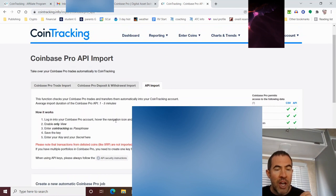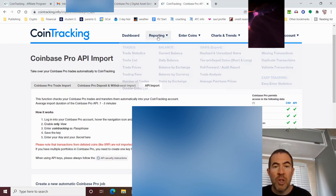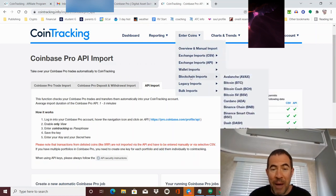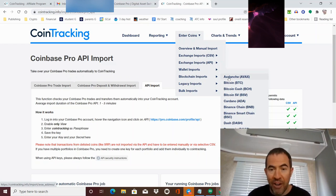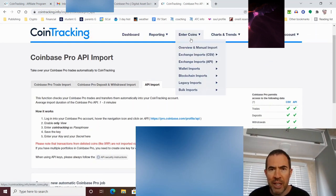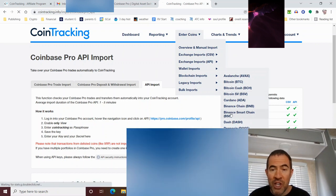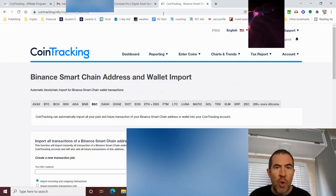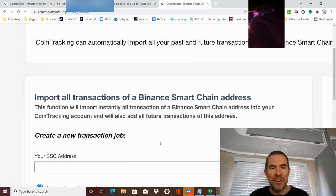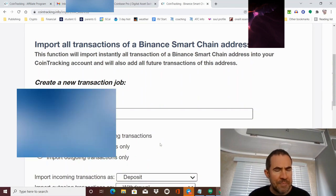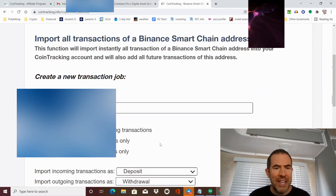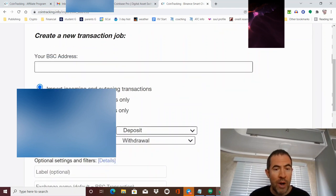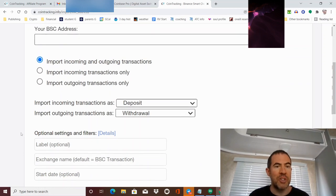You guys see this right here where it says log in your Coinbase account, go to the API, enable only view. This means that the coin tracking software cannot make trades for you, deposit, withdraw. They can only see your accounts. You're going to use the instructions here. You're going to input your information into the program, and then it's going to load all of your transactions. Now, the best thing about this is you can actually input your MetaMask, your DeFi wallets.